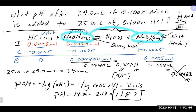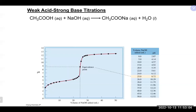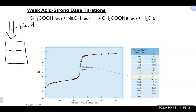Any questions on strong acid/strong base titrations? It's really important to understand where you are in the titration — it makes the calculation a lot easier. Now let's talk about the next type: a titration of a weak acid with a strong base. The setup is pretty much the same — sodium hydroxide in the burette, added to acetic acid, which is our weak acid.